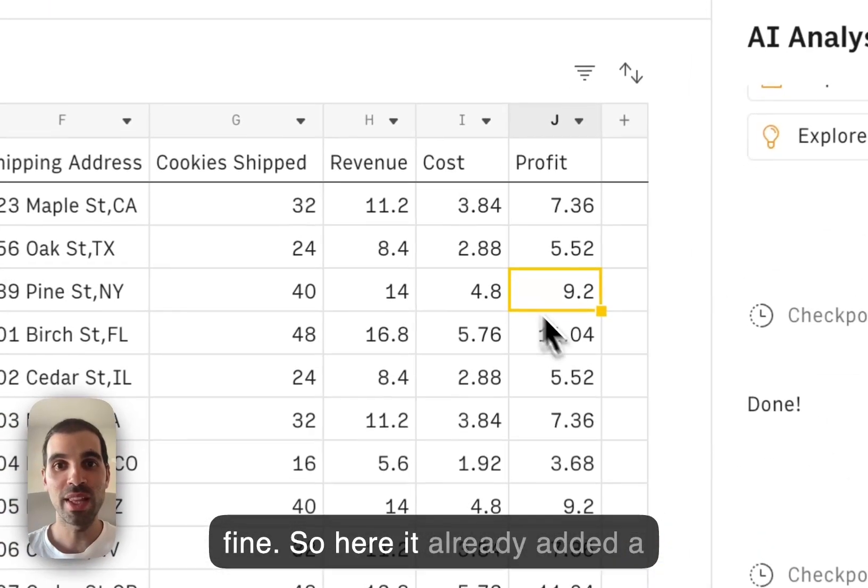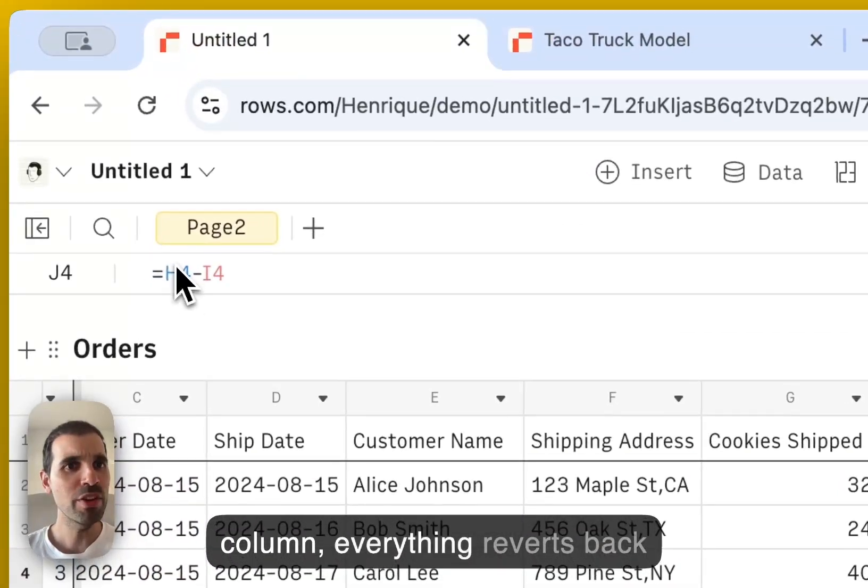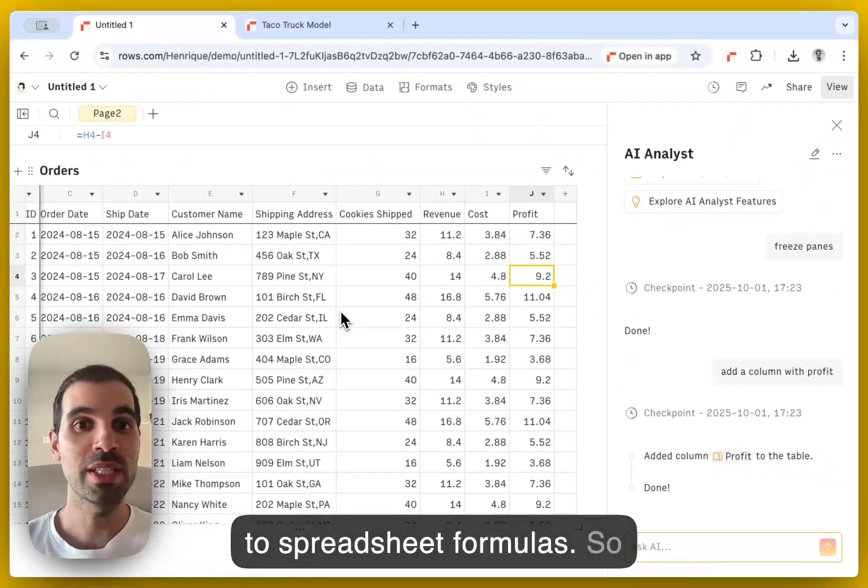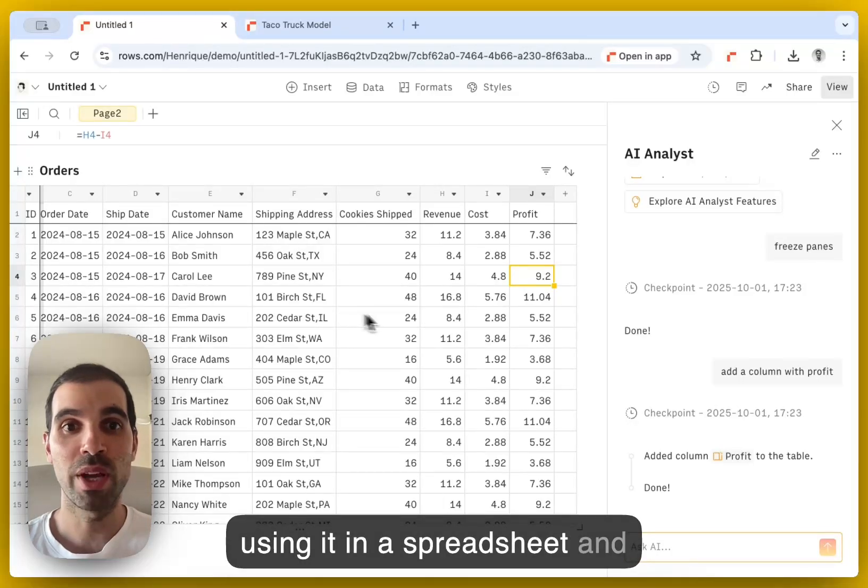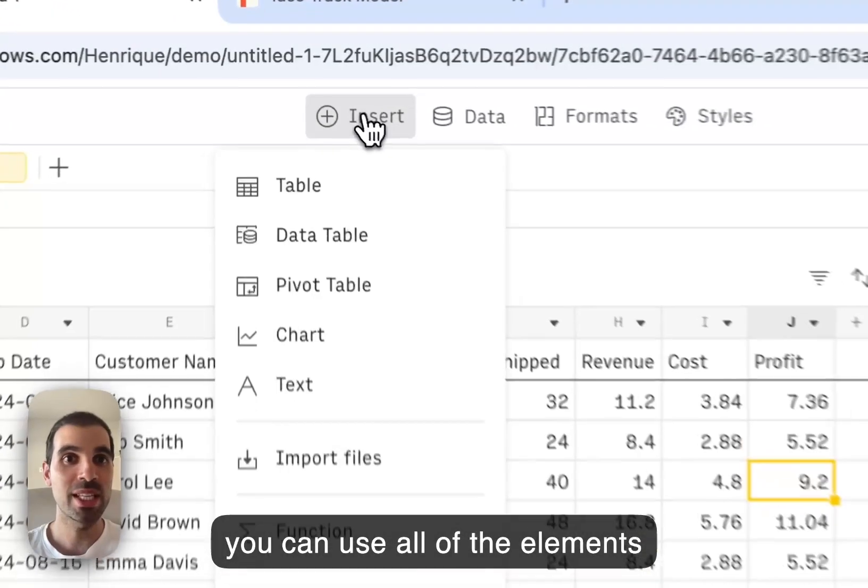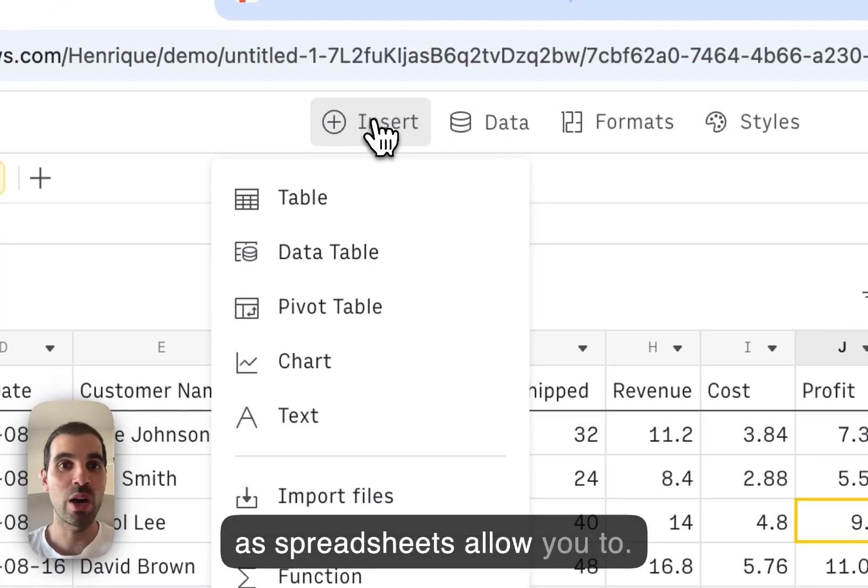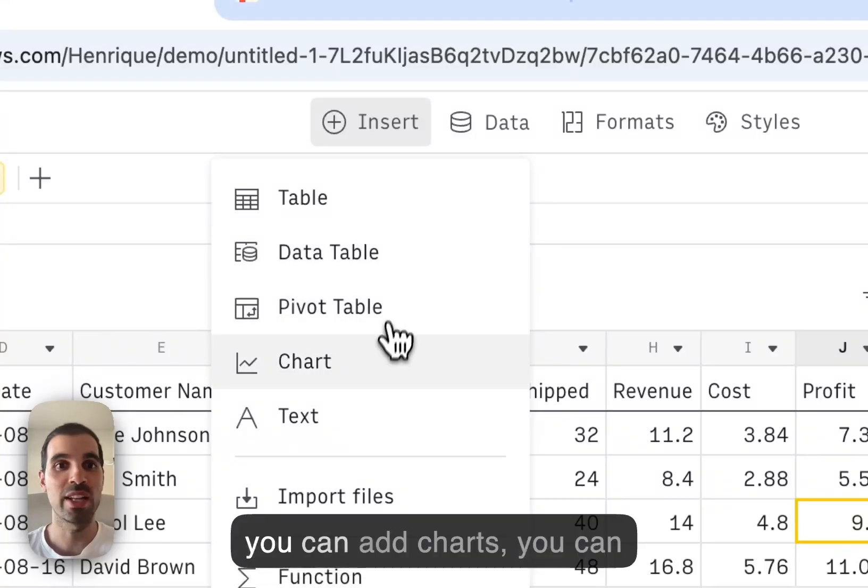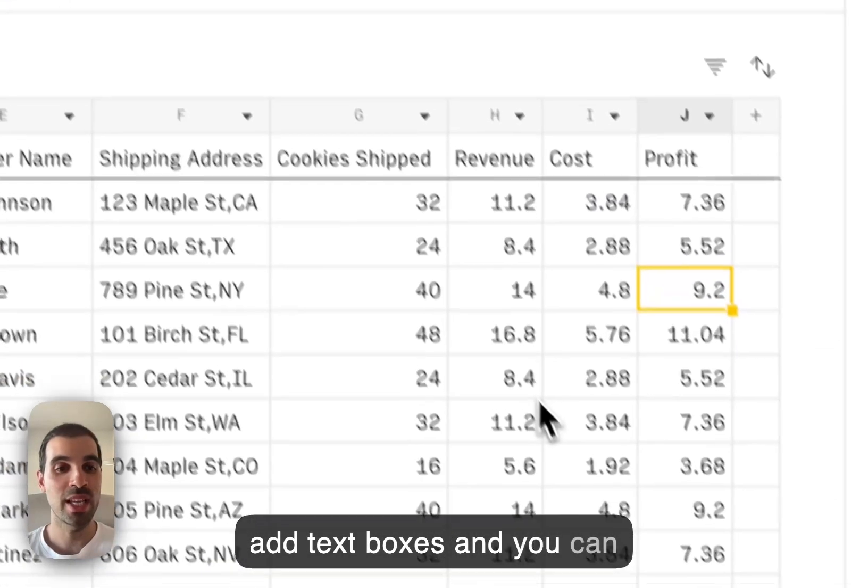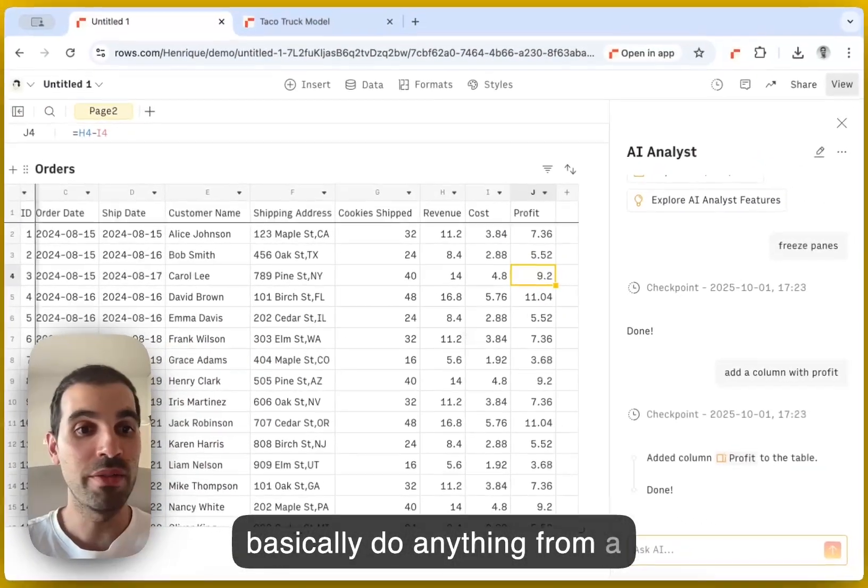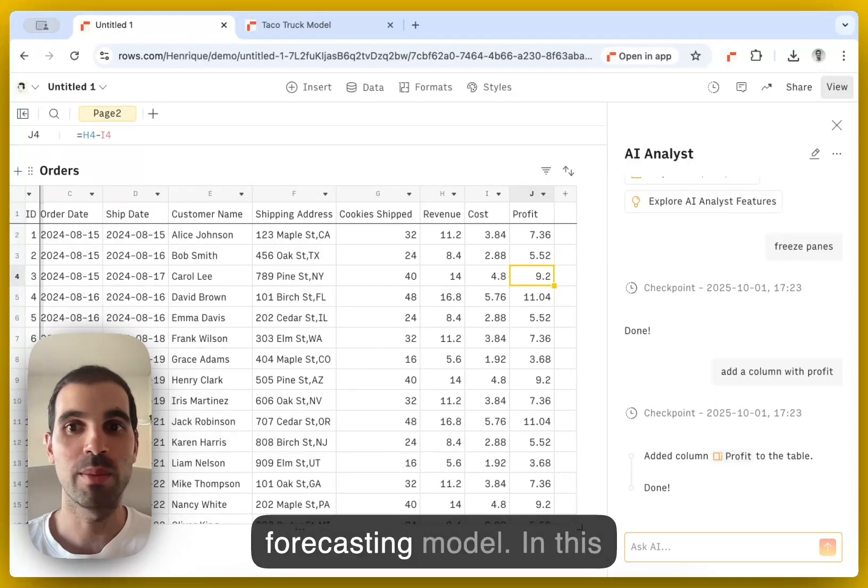So here, it already added a column. Everything reverts back to spreadsheet formulas. So you still keep the versatility of using it in a spreadsheet. And you can use all of the elements that spreadsheets allow you to. So you can add pivot tables, you can add charts, you can add text boxes, and you can basically do anything from a VLOOKUP to a complex forecasting model.